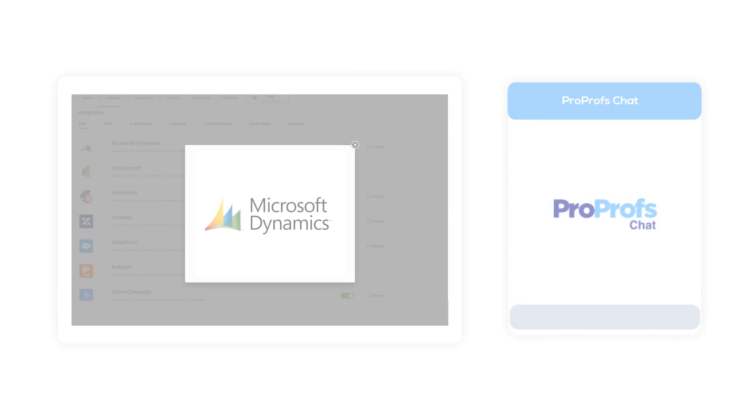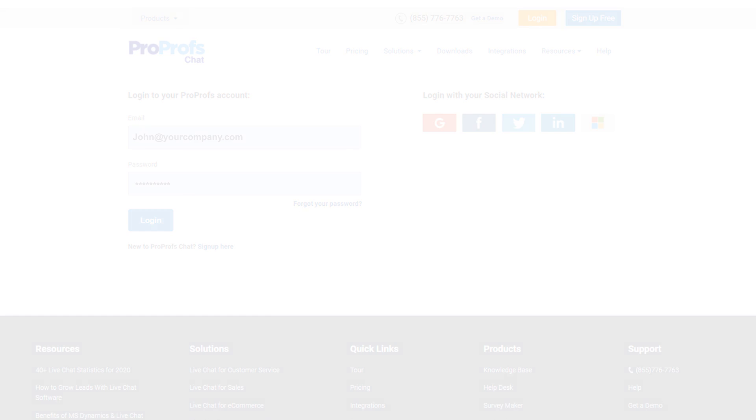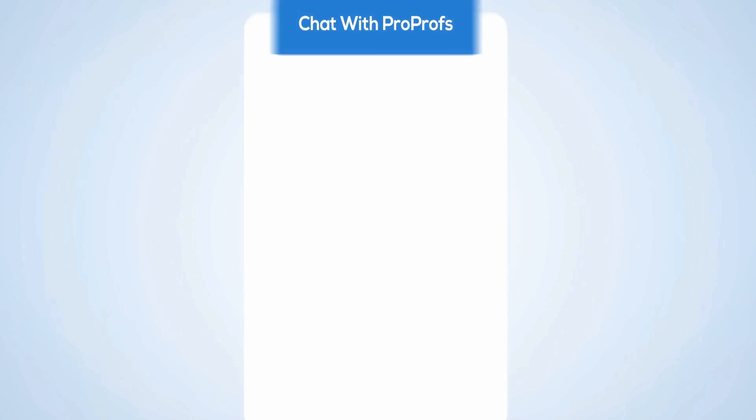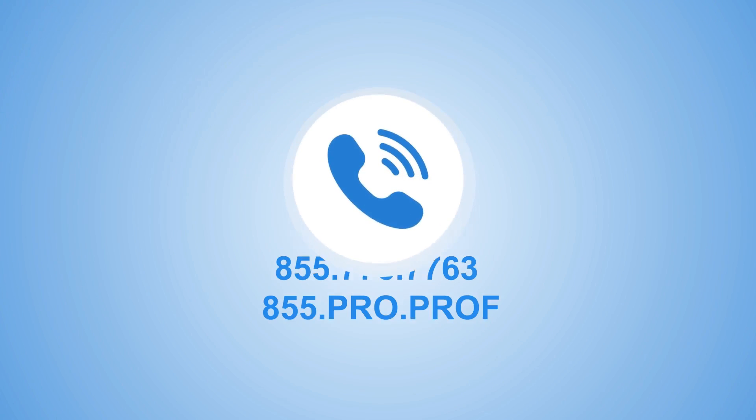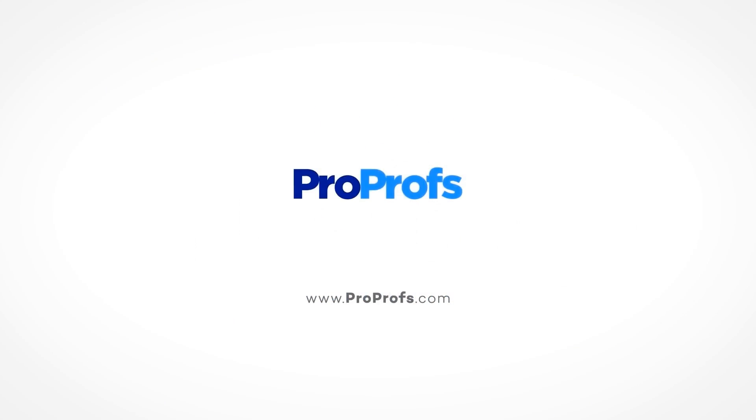Sign up for a free ProProfs chat account today to experience the benefits of Microsoft Dynamics CRM integration. We're here to help if you need us. We have live chat, phone help, and a huge knowledge base. So it's easy to get started.